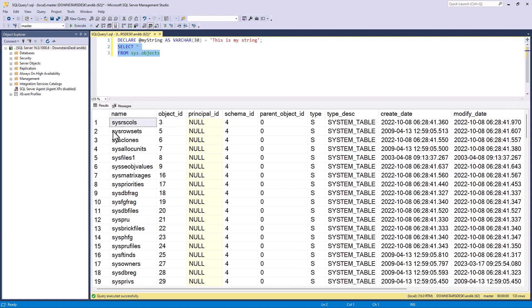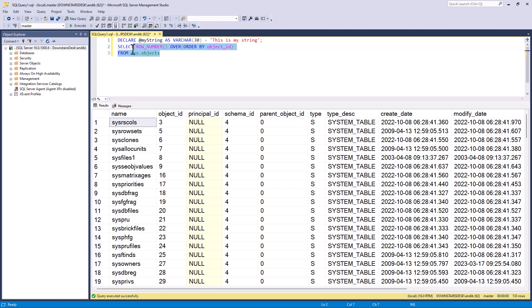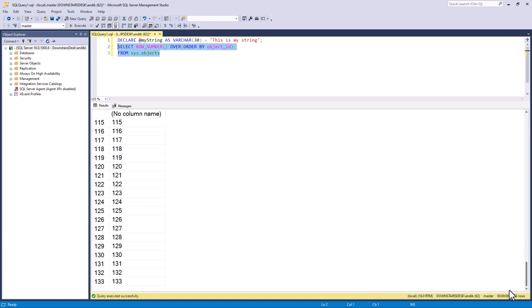So what I'm going to do is get the row number for this table. So I do that using ROW_NUMBER open bracket and closed bracket or parentheses, and then the word OVER, an open bracket, and then I need an ORDER BY. So what do I want to order by? I want to order by, let's say, the object_id. It really doesn't matter. All I need is a valid field. So if I run this statement you can see that this gives me the numbers one through to 133, which is all I need from this table.